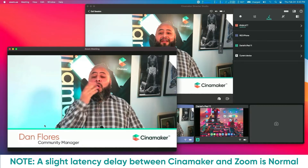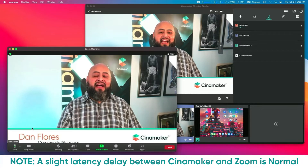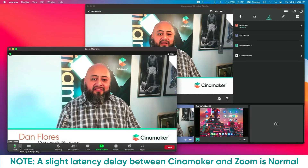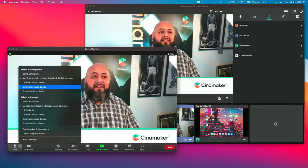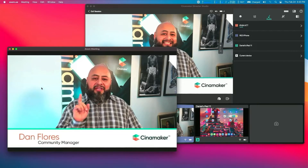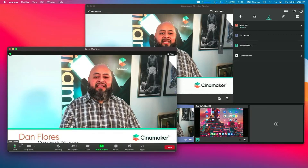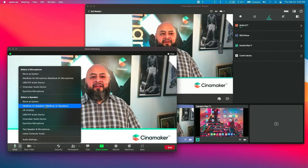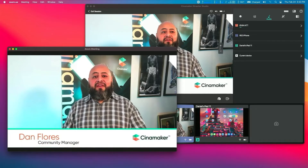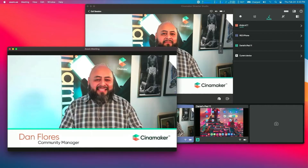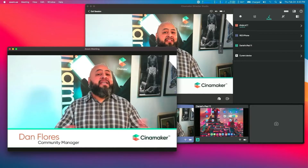Now it's time to select our audio source. Find the arrow next to the audio icon — our microphone — and select Cinemaker Audio Device, so Cinemaker video and output is in perfect sync. Now to make sure we can hear our participants, in the speaker settings, select the headphones, or in my case, the MacBook Air speakers. Now I can hear my participants. Your video and audio output is now being seen by your Zoom participants, and now you're making Zoom sessions more engaging beyond the single webcam.